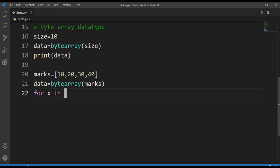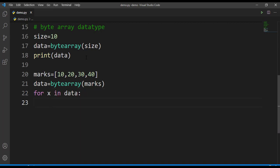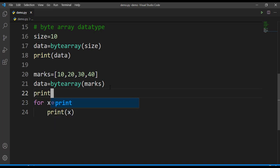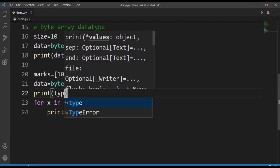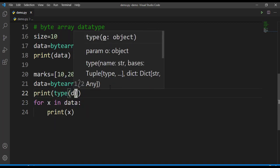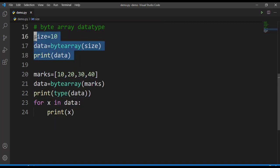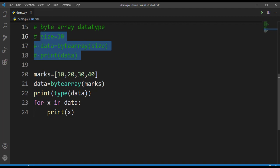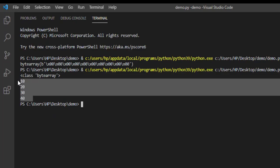How can we print the data from this bytearray now? In a similar fashion to what we have used for byte, by making use of a for loop: for x in data, print x. Before this, let's print the type of this data. Let's comment these first. Run this. Here you can note that we have got the byte array values and it is of class byte array.